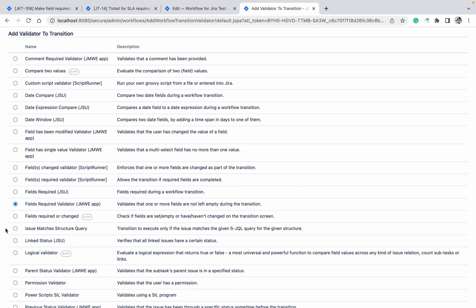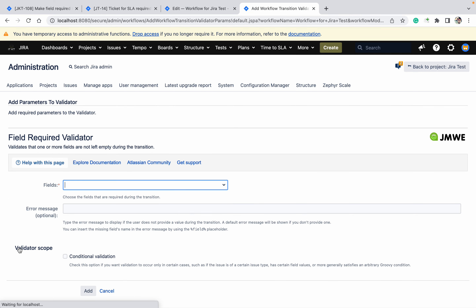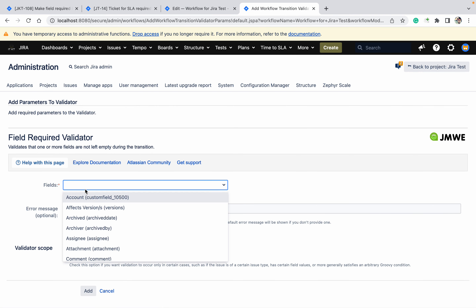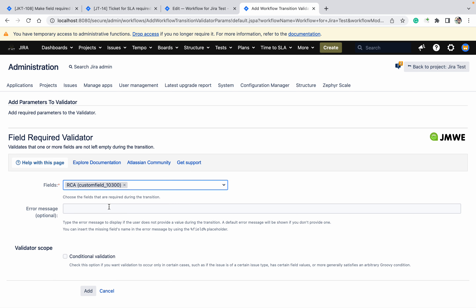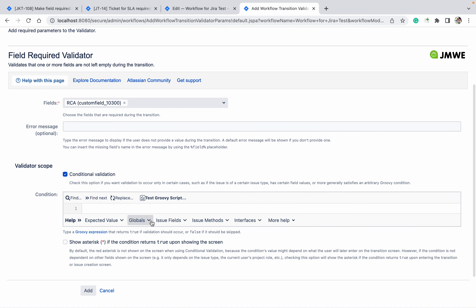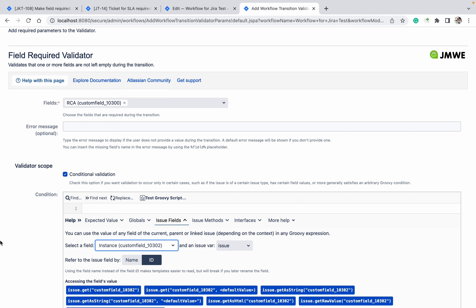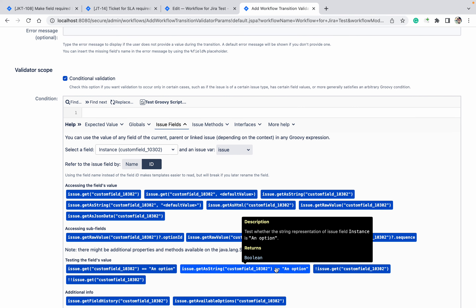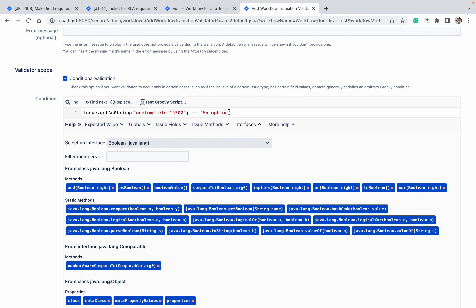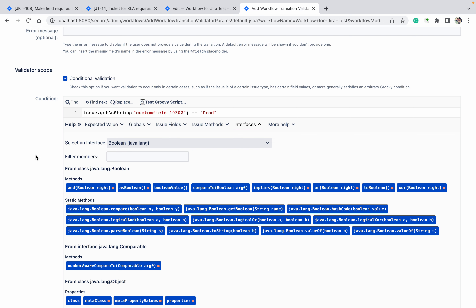I need to make a field required based on conditions. Go down, click on Add. Which field do I want to make required? RCA. I want this conditional validator — go down. Which field? If Instance — go down to custom field — let's take this option — if it's Prod.